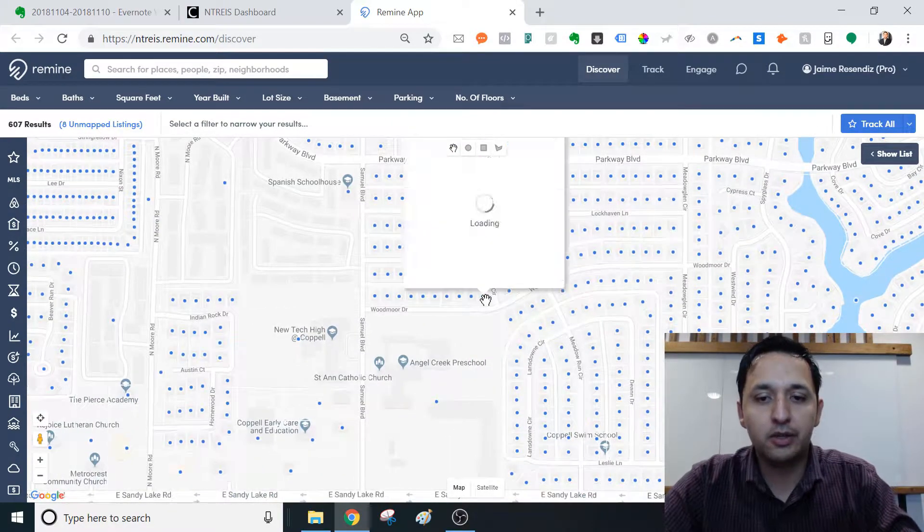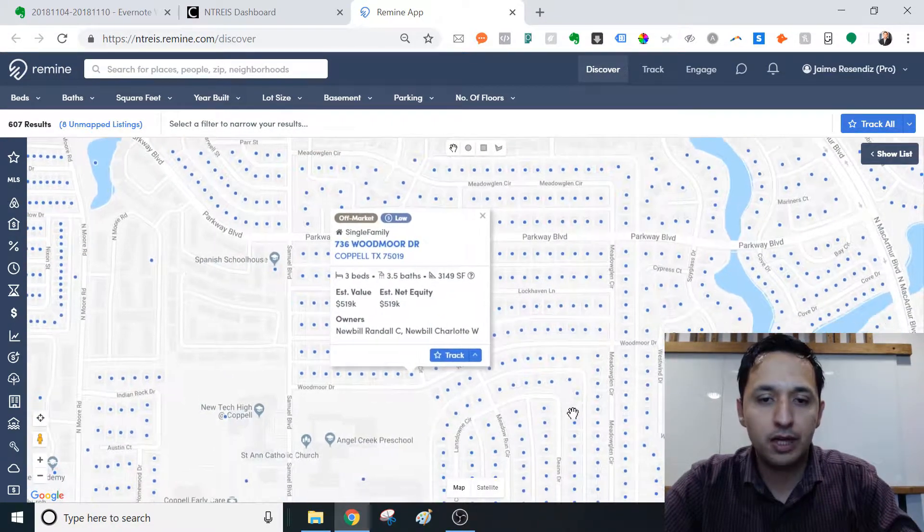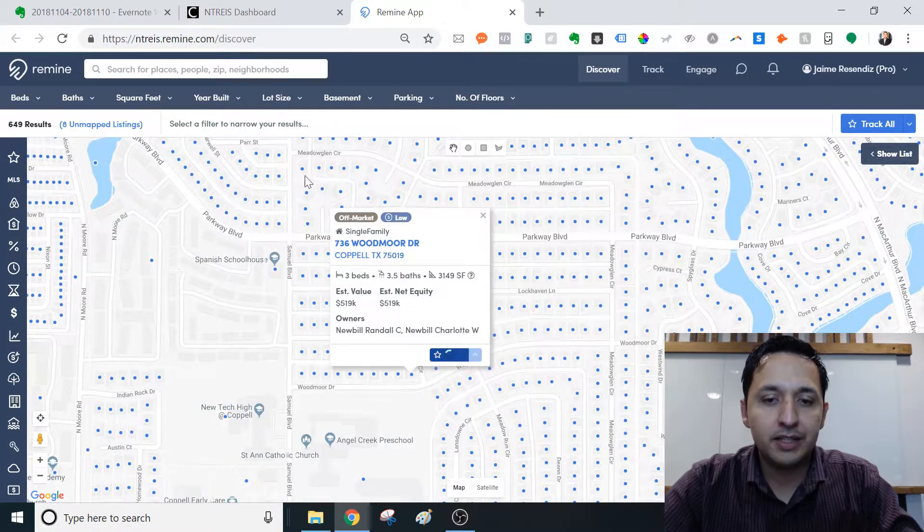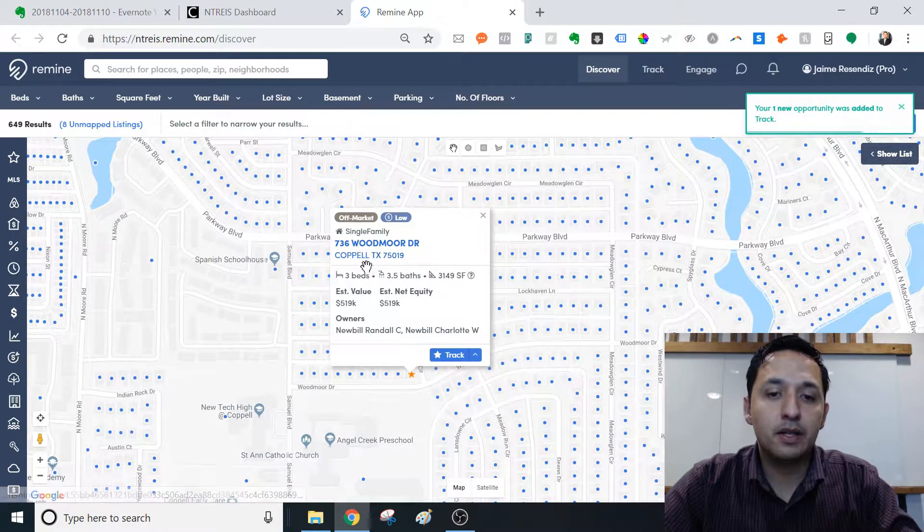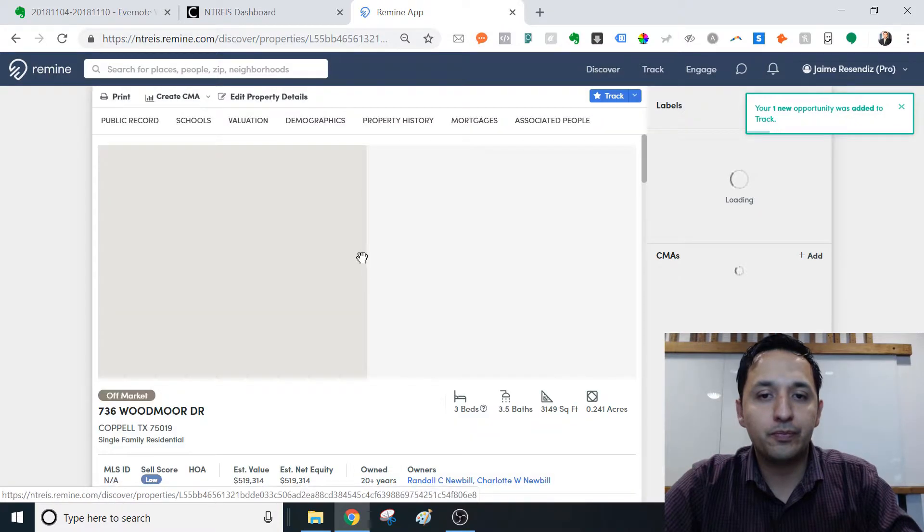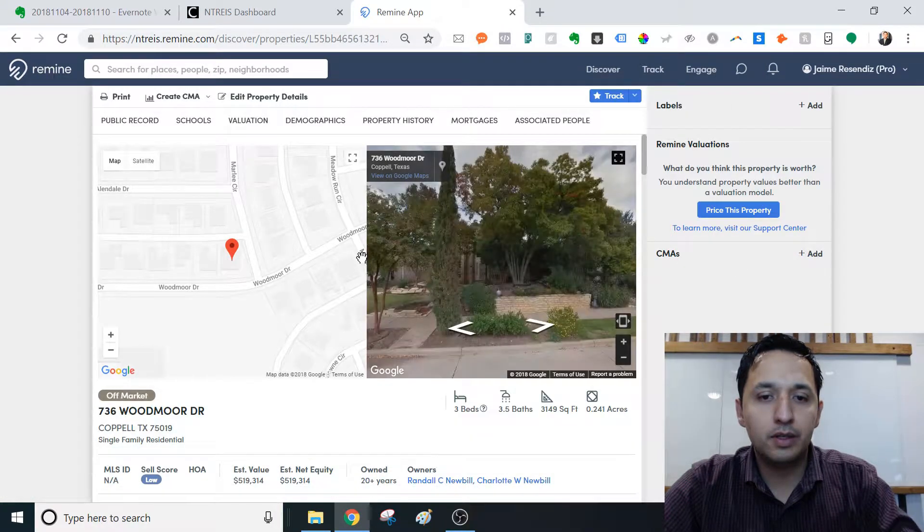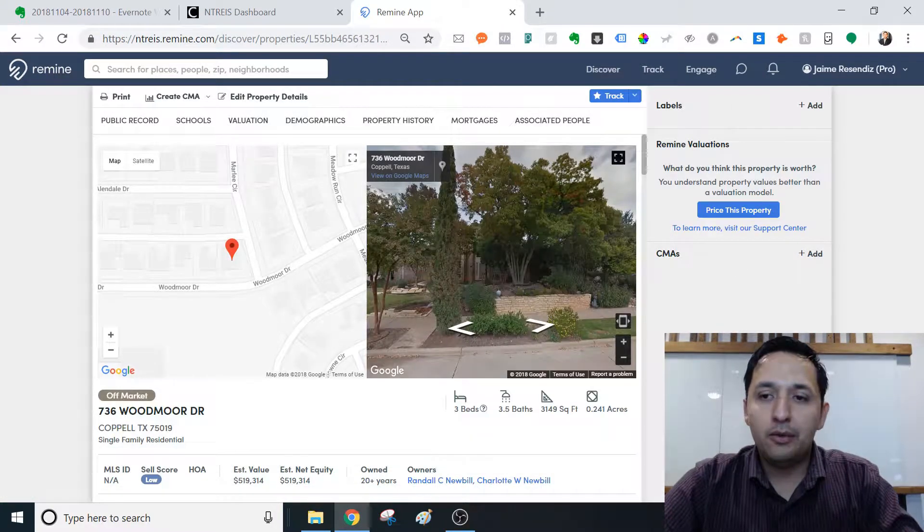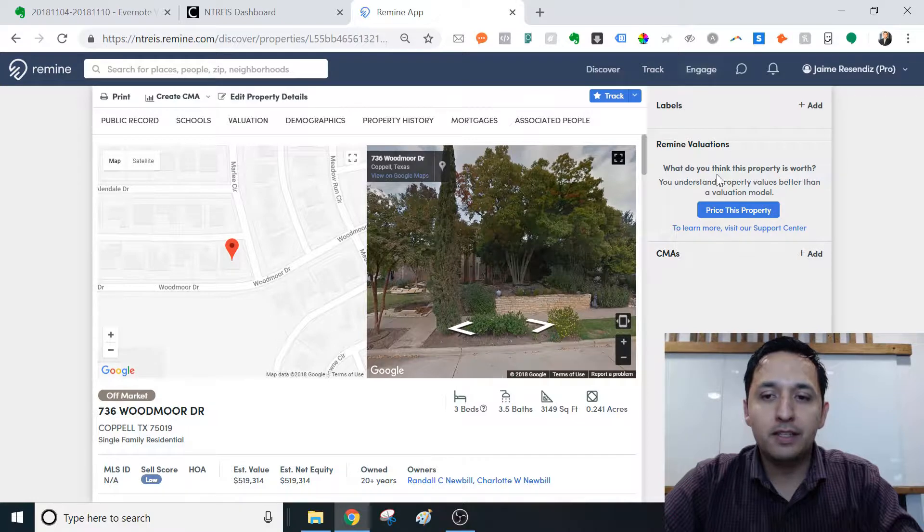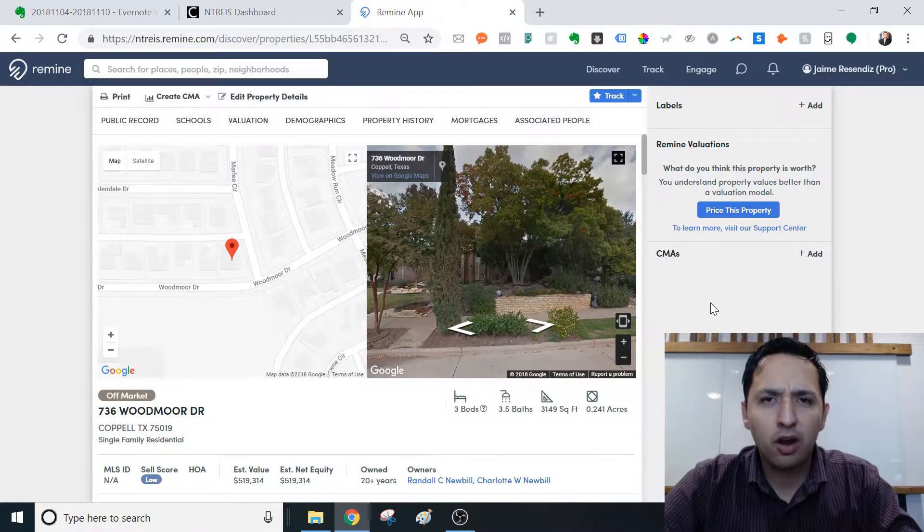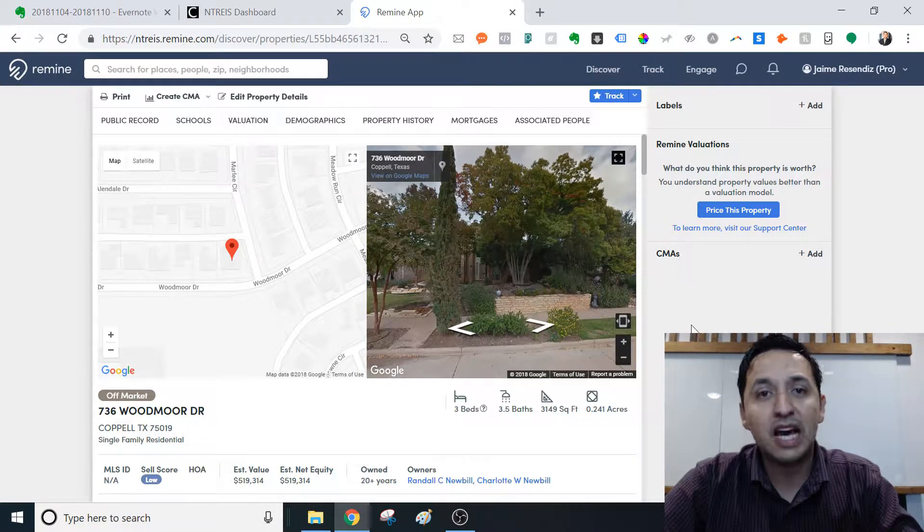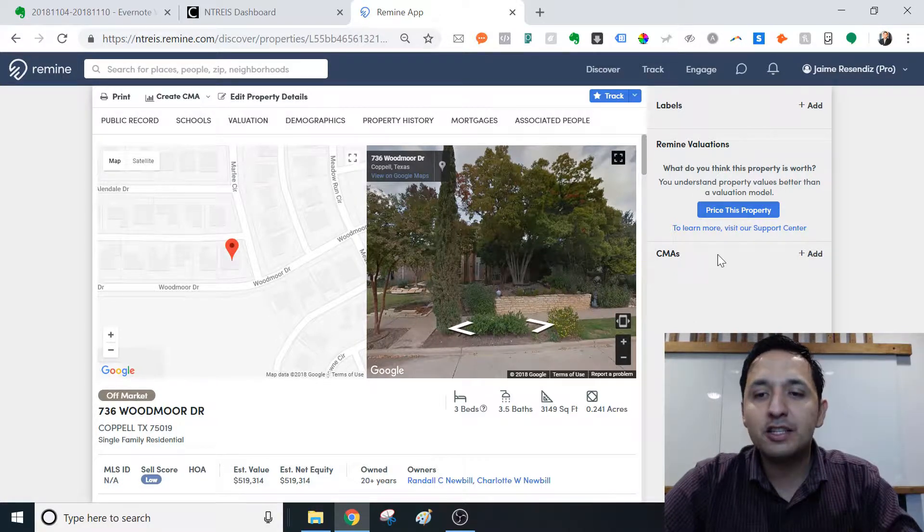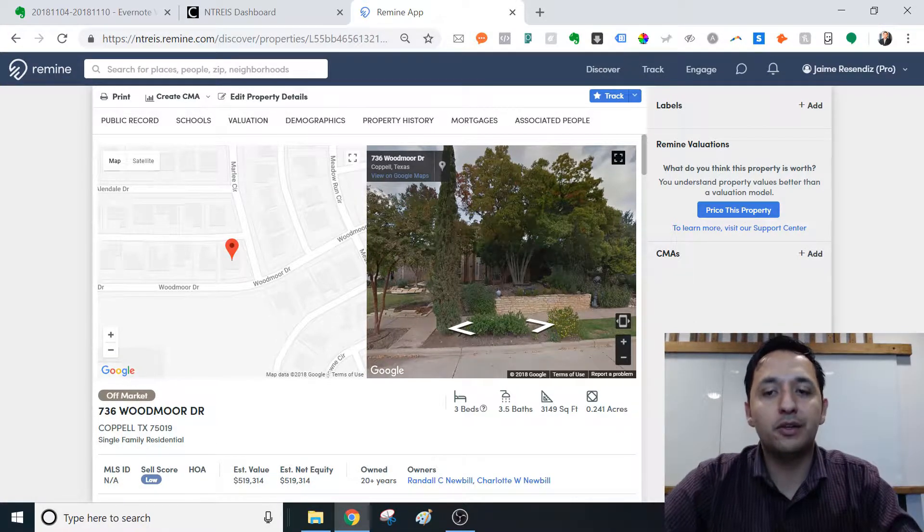So we're going to go with the corner lot, because I like corner lots. I'm going to track it just so I don't get lost. You're going to click through.